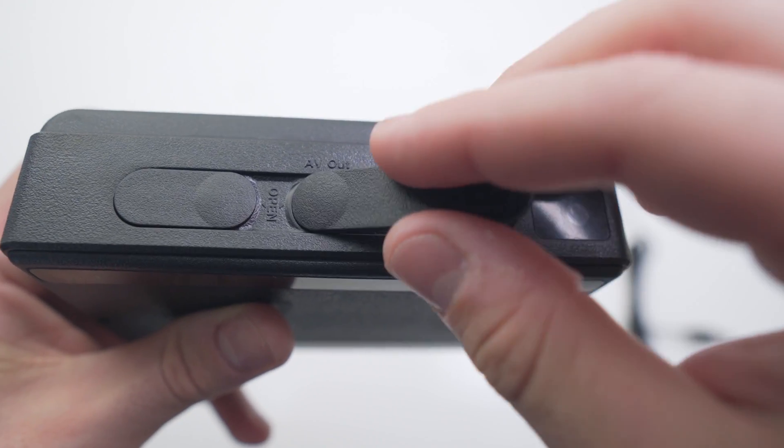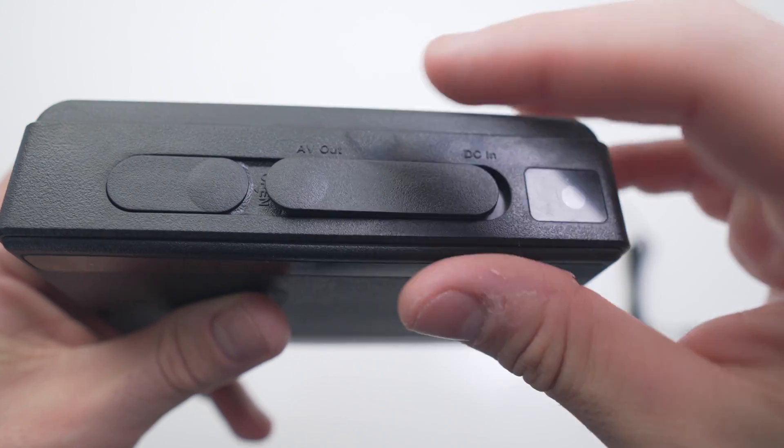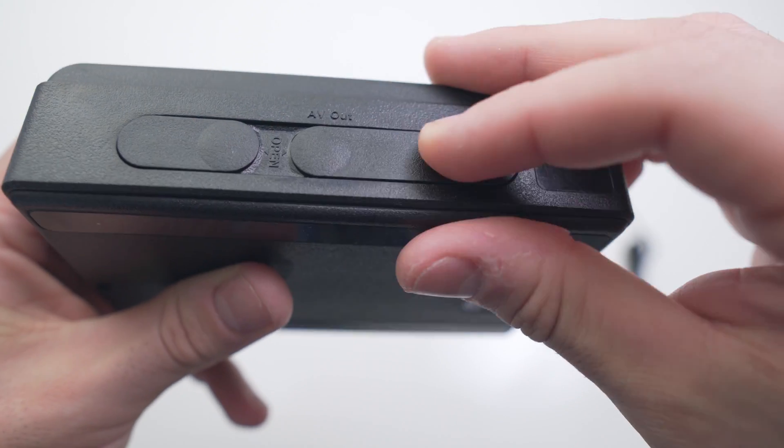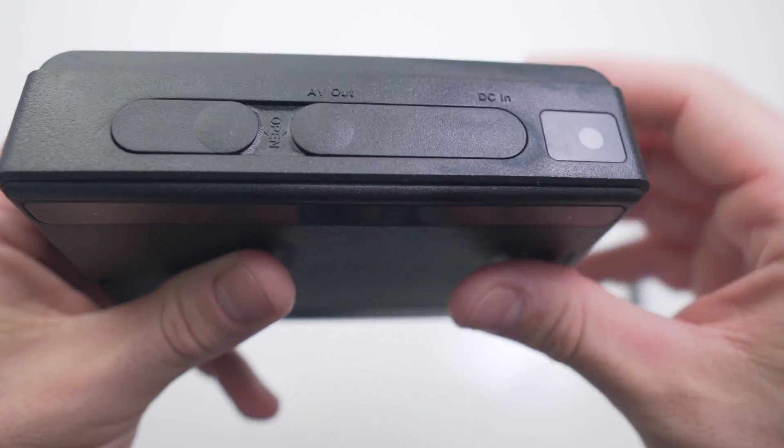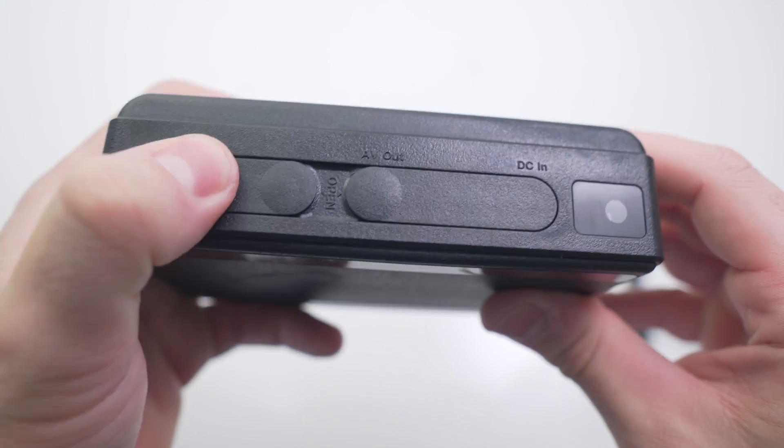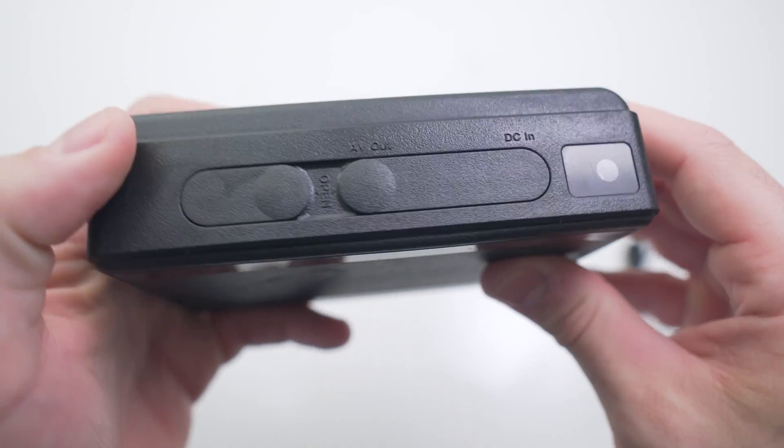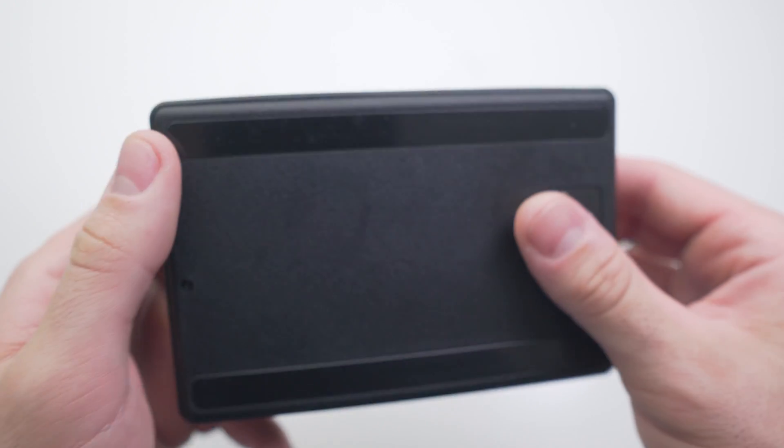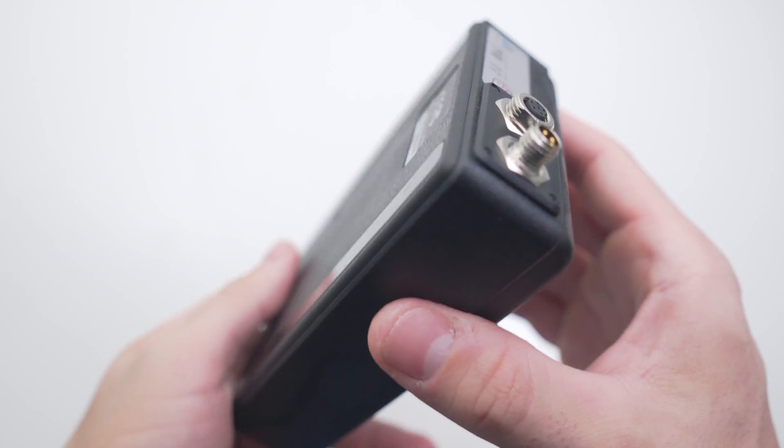Do note that the device can also record while charging, so if you wanted to set the 1300W up at a permanent location with a constant power supply, that can also be done quite easily.